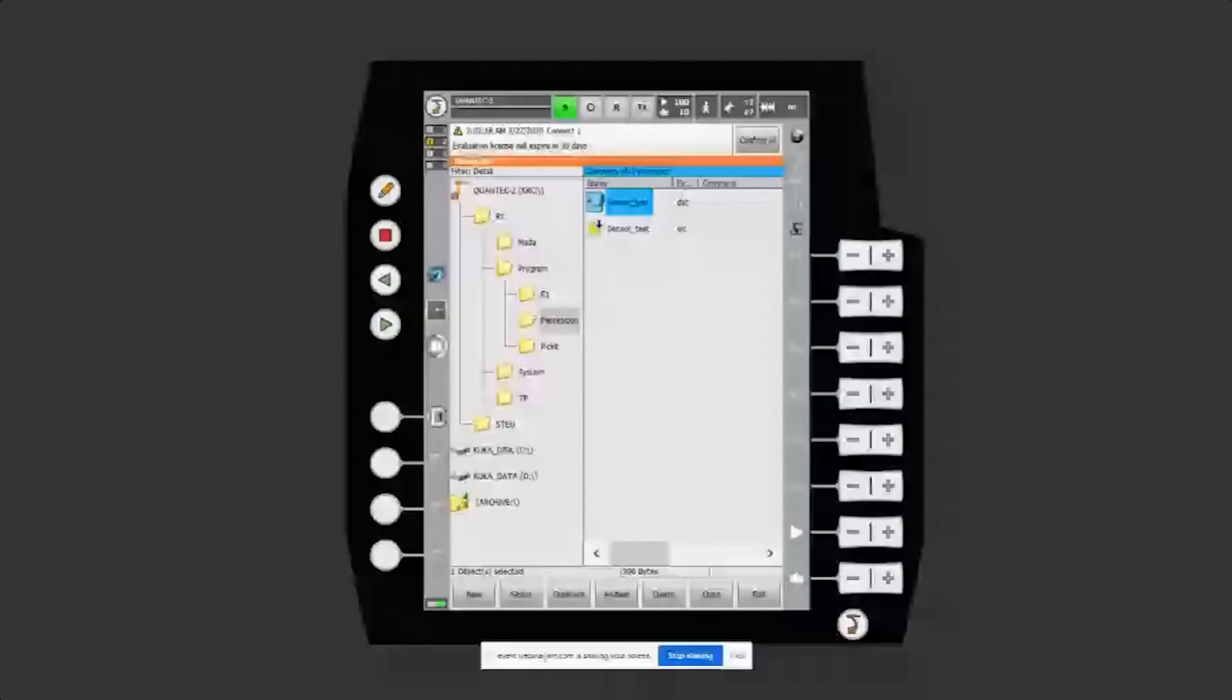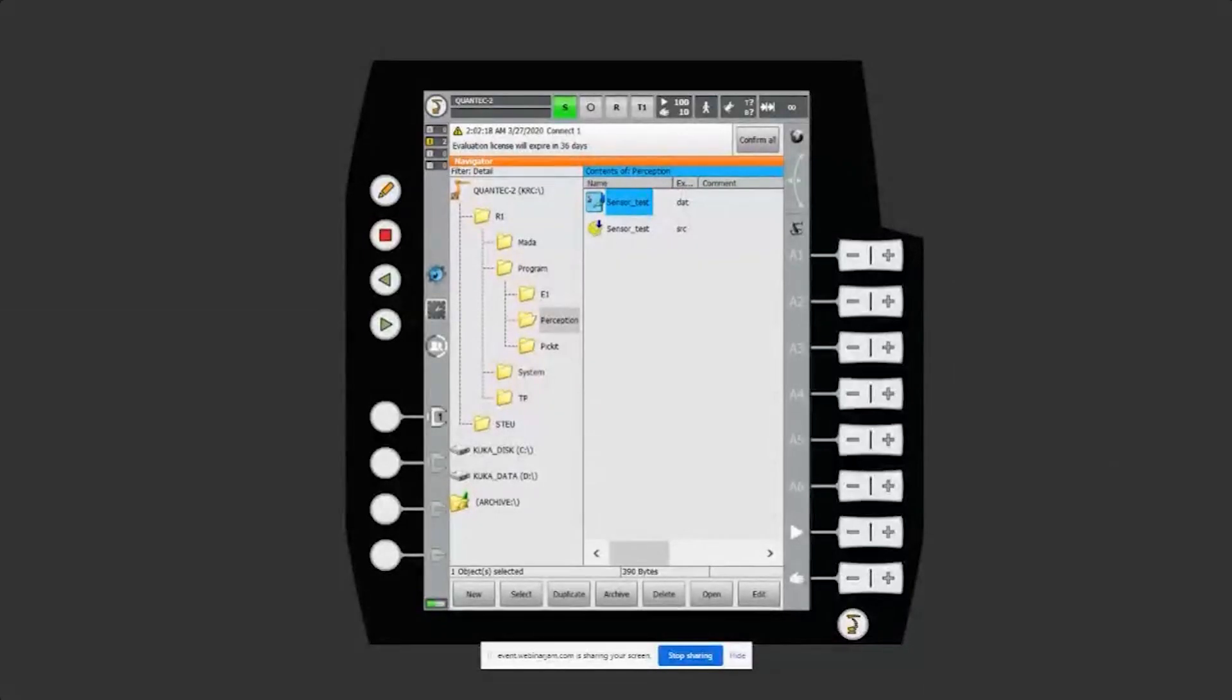Can you hear me? That's a good start. Let's see if you can see my screen as well. All right, here it is.